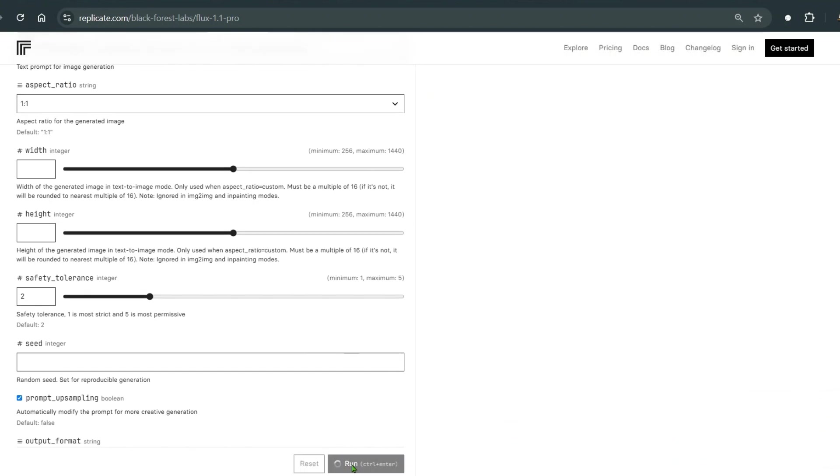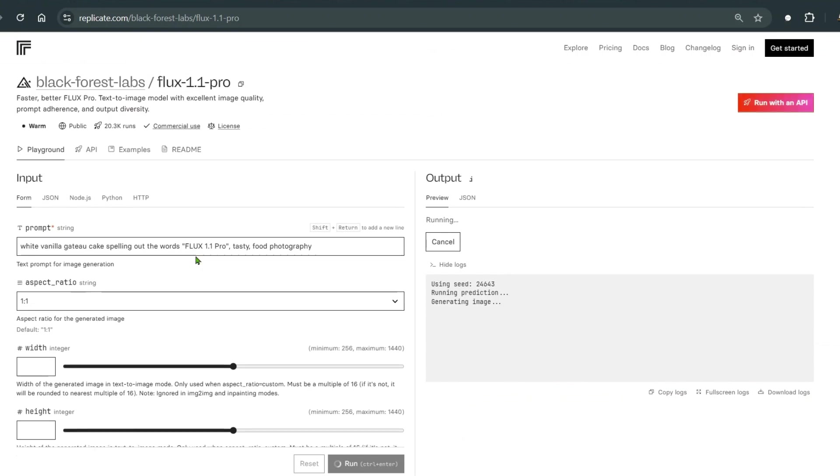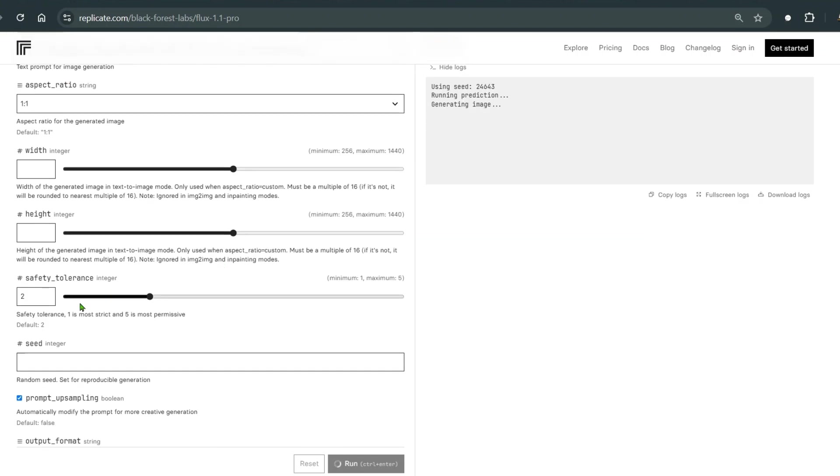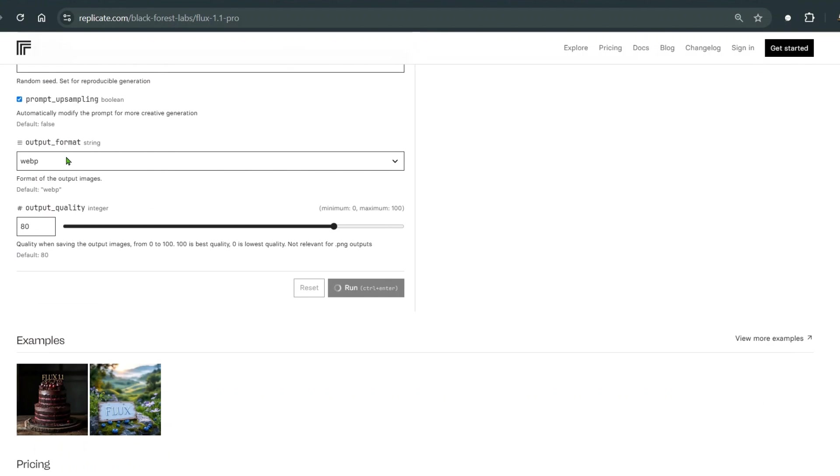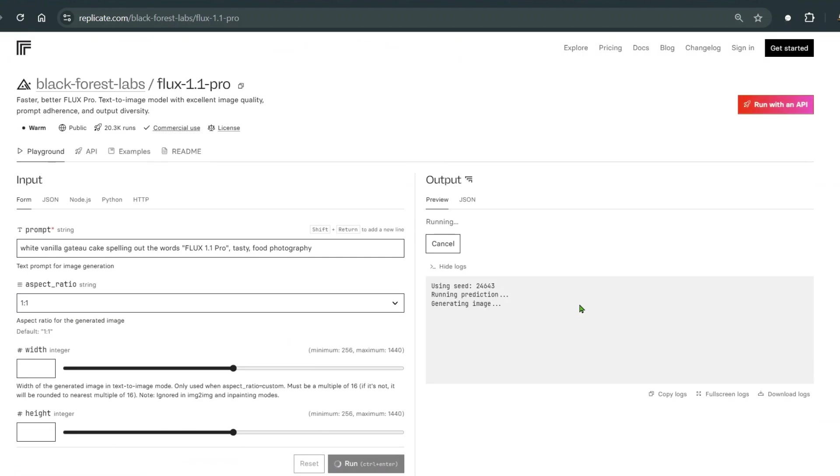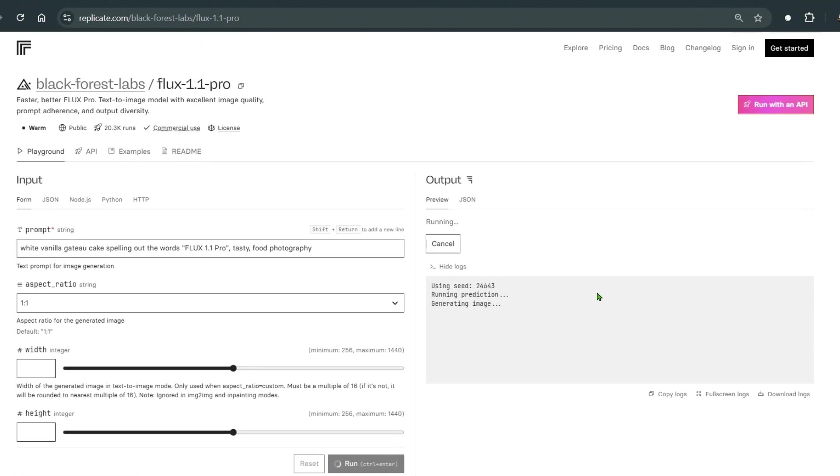Now let's try to generate. You can see we have control over different things here: aspect ratio, width, height, safety tolerance, seed, and output format. Let's wait for the image to generate.